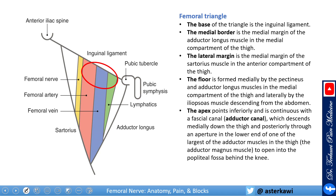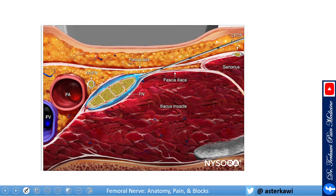The femoral nerve lies outside the femoral sheath. Looking at the axial cut, there are a couple of very important fascia: the fascia lata, which I covered in my introductory lecture, and the fascia iliaca — named after the iliacus muscle — which encloses the nerve. If you are doing a femoral nerve block, you will feel a couple of pops going through the fascia lata and fascia iliaca; this is important and should be explained to the patient.